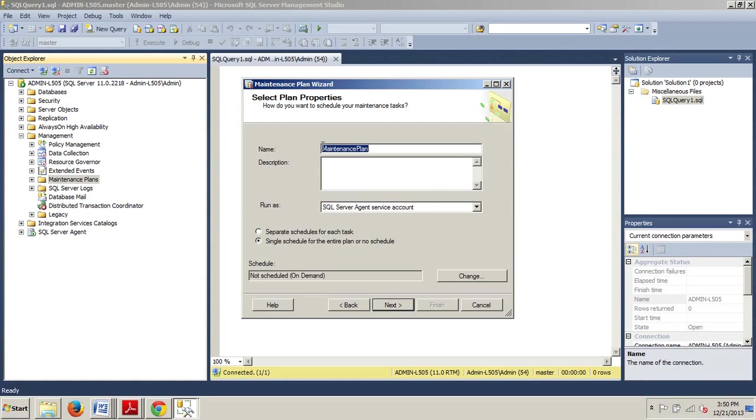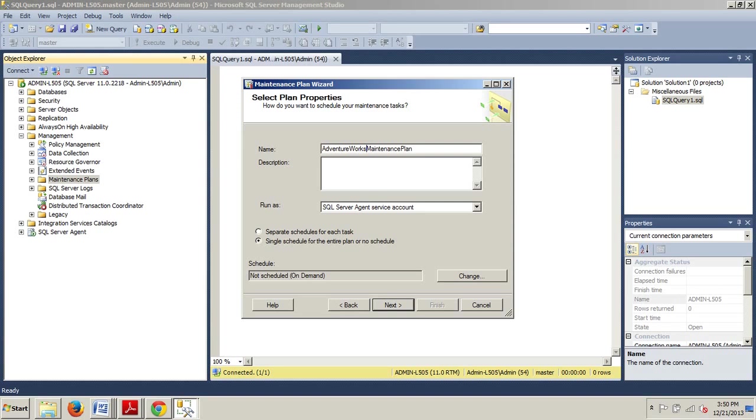Now we're going to get this dialog box and we just want to go ahead and click Next on this. And now we have Select Plan Properties. Let's change this to AdventureWorks Maintenance Plan. We want to ensure that the single schedule for the entire plan or no schedule option is selected. And from there, we're going to click the Change button to create a schedule.